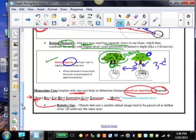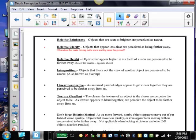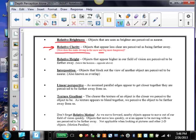We have relative size, which means objects that cast a smaller retinal image are perceived to be farther away if we assume they're the same size. Relative brightness refers to the perception that closer objects tend to reflect more light to our retina. As objects are brighter, they tend to be perceived as nearer than objects that are less bright. Relative clarity is an atmospheric principle. When you're looking out over a great distance, objects that appear less clear are perceived to be farther away.